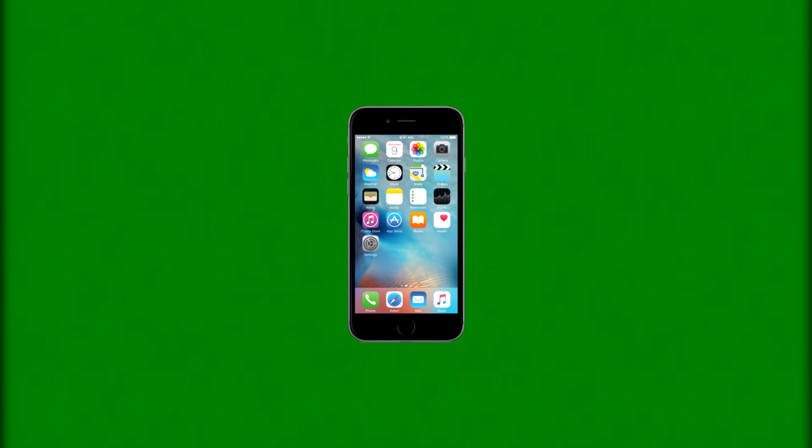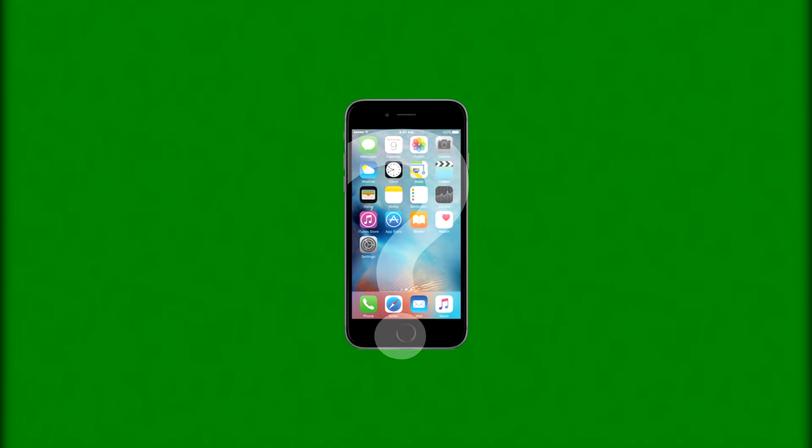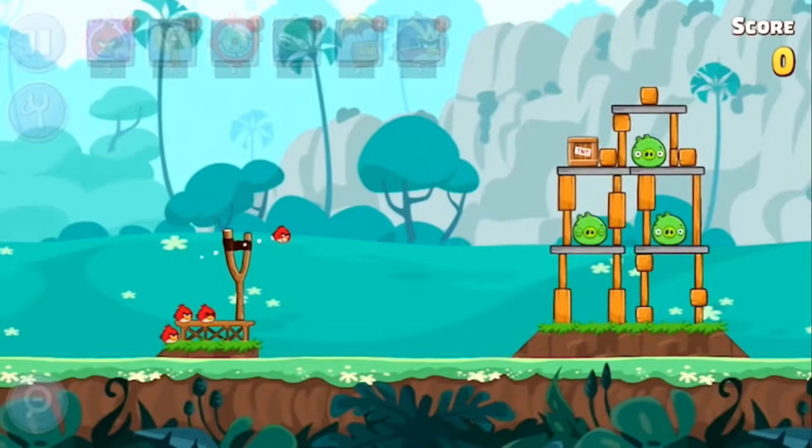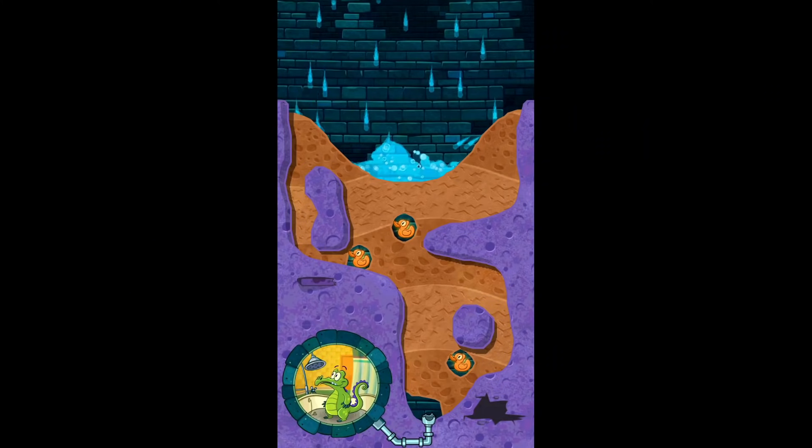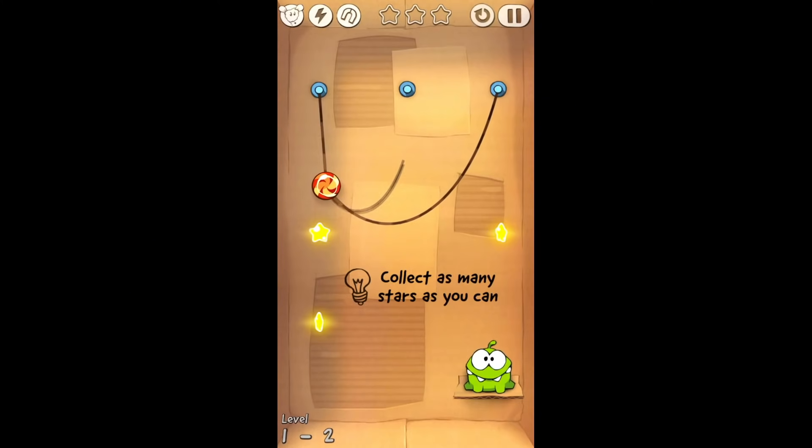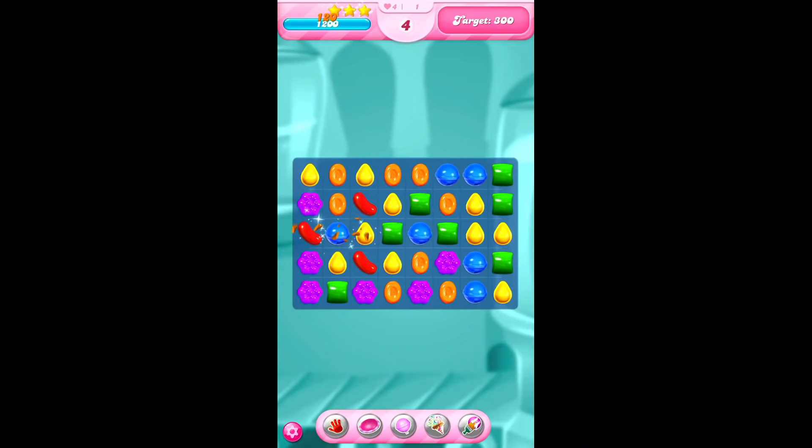When you hear the phrase mobile game, what do you think of? Many would instantly think of the classics like Angry Birds, Where's My Water, Cut the Rope and Candy Crush.